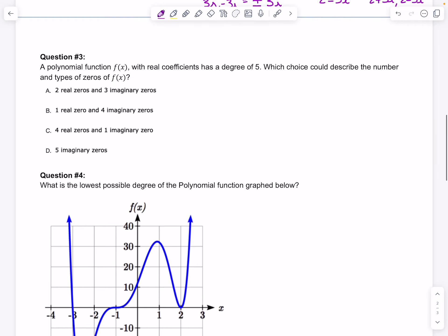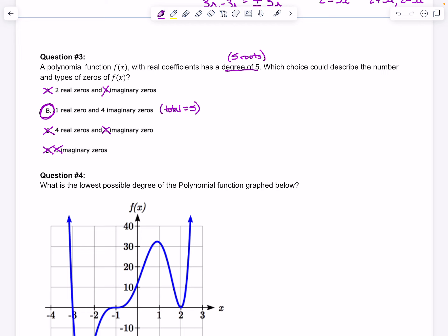Question 3 says: a polynomial function f(x) with real coefficients has a degree of 5, which means we have 5 roots — they go hand in hand. Which choice could describe the number and types of zeros? Using what we just talked about, you can't have an odd number of imaginary roots. So A is wrong because there's not going to be 3, C is wrong because there's not going to be 1, and D is wrong because there can't be 5. So B is the only right answer — it has an even number of imaginary roots and totals up to 5.